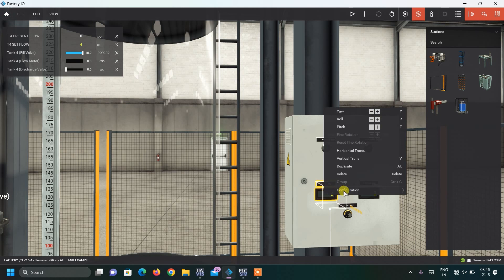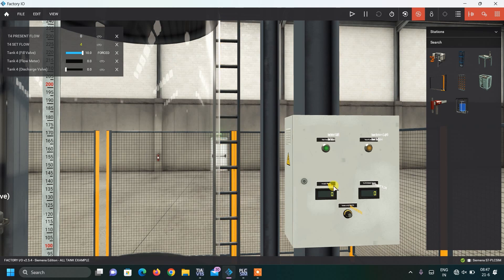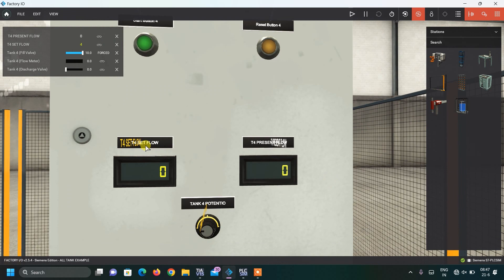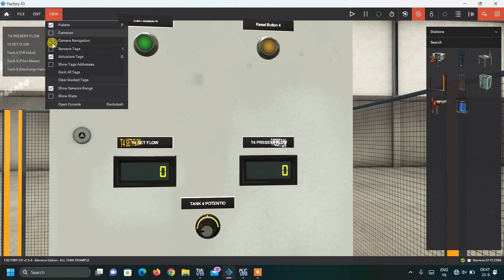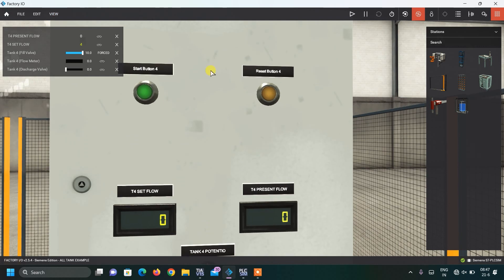The digital displays are configured as integer type, and I have renamed all the text by clicking on them. I renamed them as 'Tank Set Level' and 'Tank Set Flow'. This is the present flow display, this is the set flow, and this is our potentiometer along with the start and stop buttons.